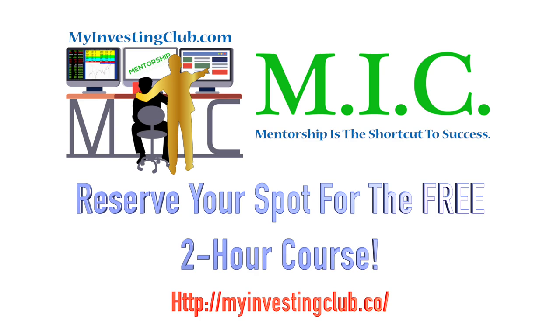This week we have a very special video for you guys as one of our consistently profitable members wanted to give back to the community by creating a free options course for our members. And while this is just a preview of the full-length video, if you want to watch the full-length or any of our exclusive content, then become a member of MIC.